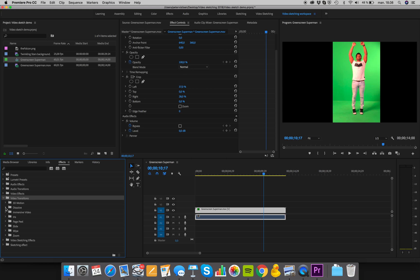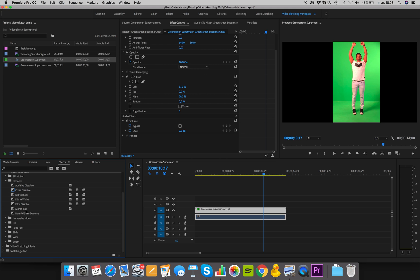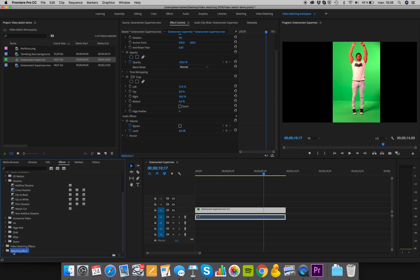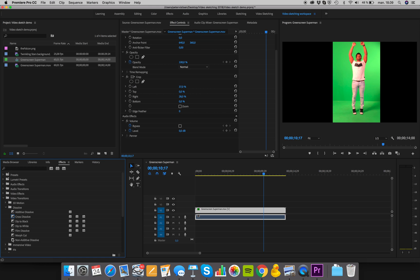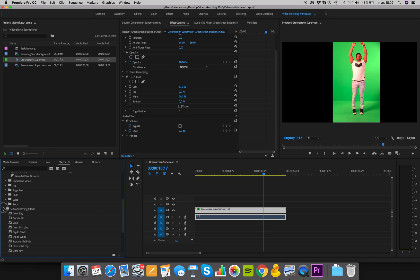We'll also often apply video transitions. Mainly these are found under Video Transitions > Dissolve, where we have Cross Dissolve, where images blend together — we'll drag that down. We'll also often use either a Dip to Black or a Dip to White, so let's drag those down too.